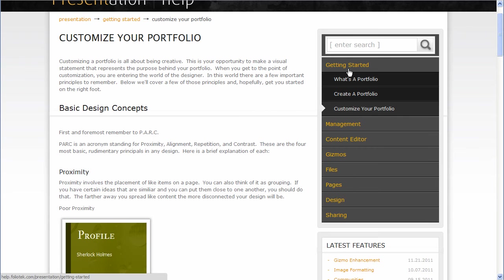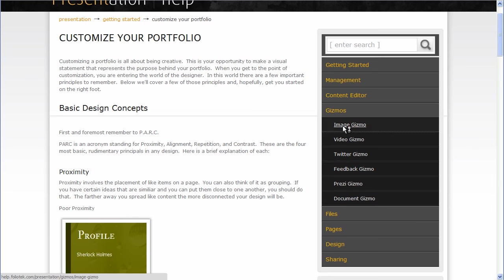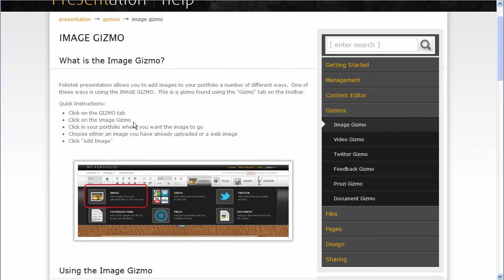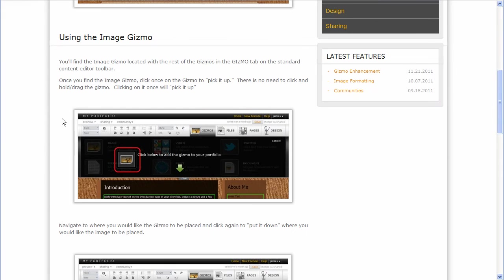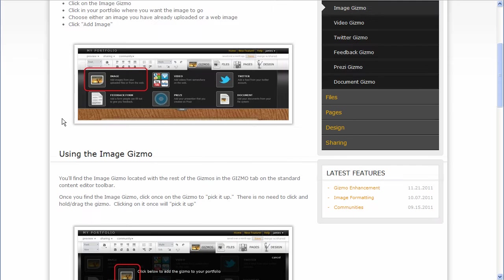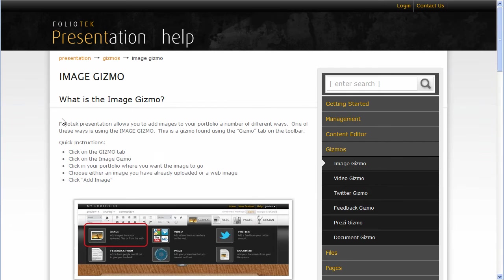Those are the three main things to get you started, and outside of that, just dive into a myriad of different help functions for how to make your portfolio as cool as you possibly can and as personalized as possible.